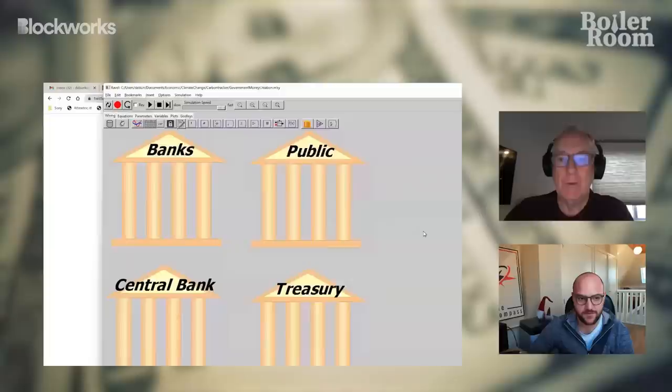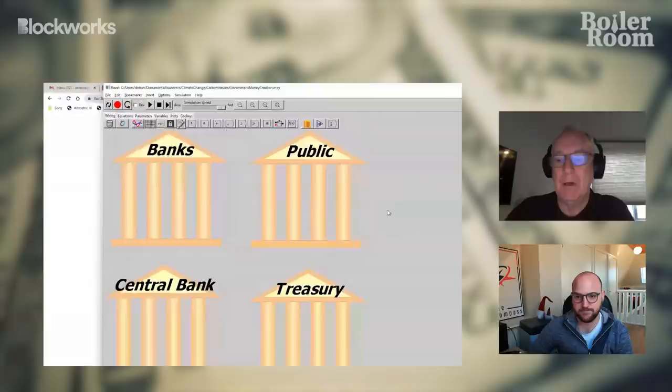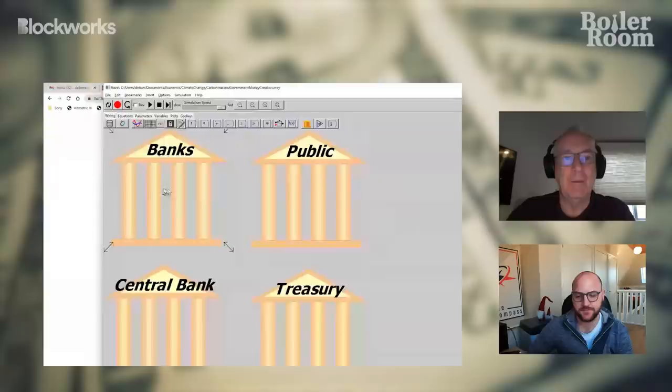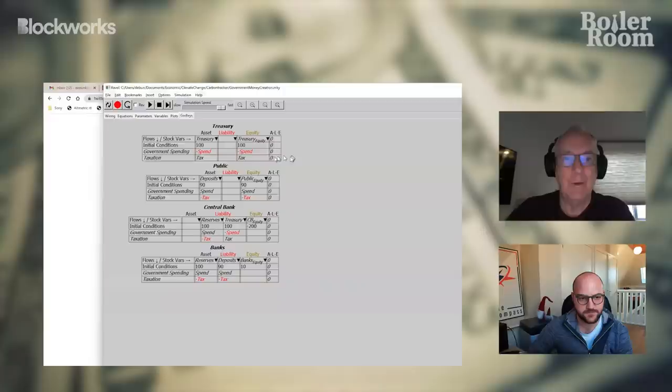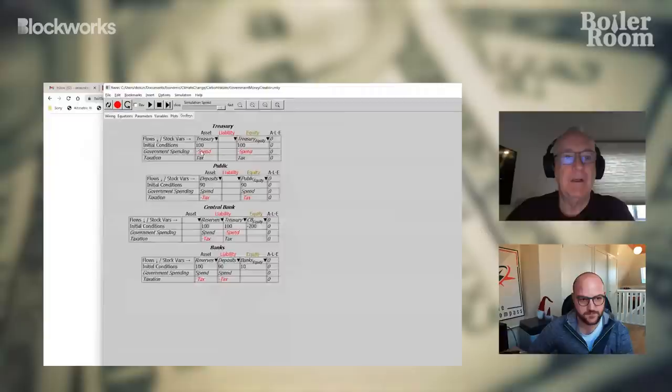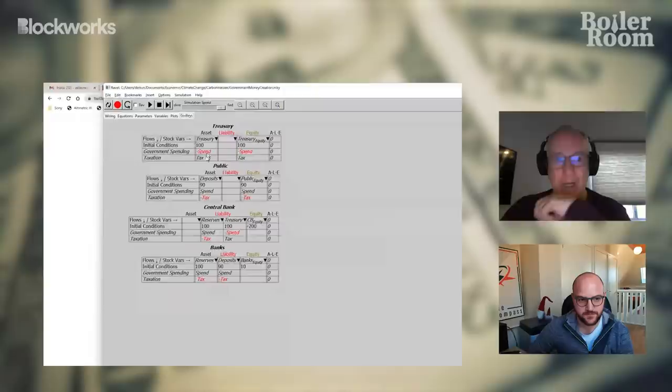This is my software called Minsky. I'm building another one on top of it called Rabble, which is commercial and designed for data analysis. Minsky is a dynamic modeling program, which happens to be excellent for modeling money because we've added the capacity to model money using double-entry bookkeeping. I've got a model involving banks, the public, central bank, and treasury. You can see the treasury has an asset, which is its bank account at the central bank. I'm saying it starts with $100 billion in it. Government spending reduces the amount of money in that bank account. There's no offsetting liability for the government at this point, so this fall in the asset is equivalent to a fall in its equity.